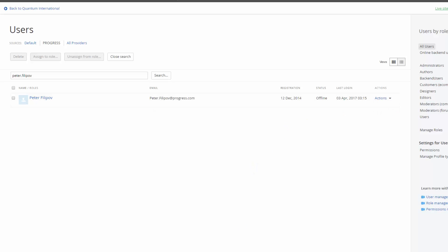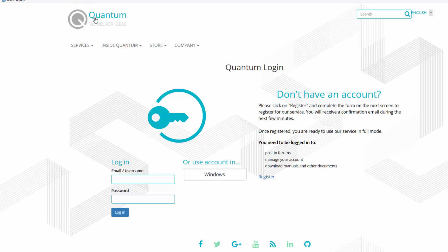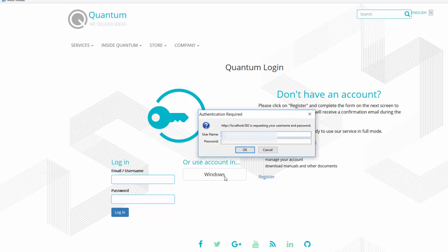So let's go and test now how our Windows authentication is working. Here is the quantum demo and we are going to insert our Windows credentials.